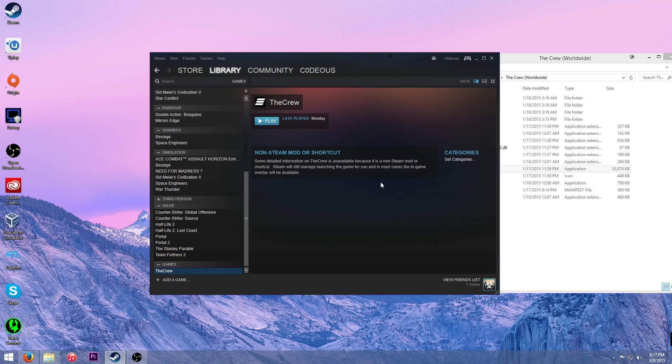It doesn't have integration for achievements. All that stuff stays within Uplay. This is essentially a shortcut. But another thing is if you want your friends on Steam to know that you're playing whatever game, it will actually tell them that you're playing like non-Steam game, the Crew.